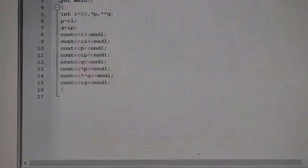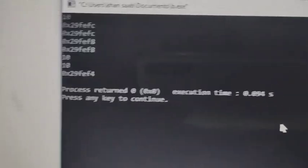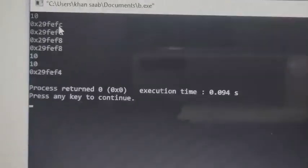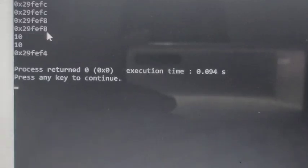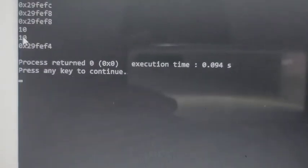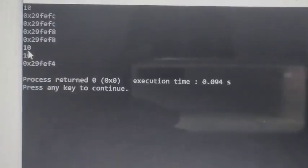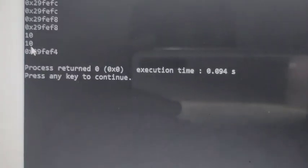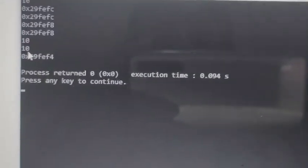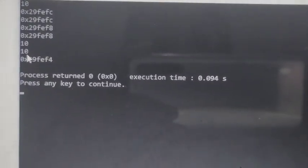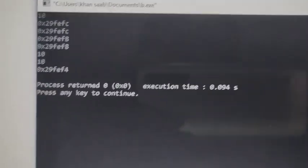In the output: first we have i, then the address of i, then p (pointer), then the address of the pointer, then q which also holds the address of pointer p. *p means the value present at the address stored by p, which is 10. **q gives the value present at the address stored by q, which also belongs to p, so it is 10. Last is the address of q. This completes the basic program.